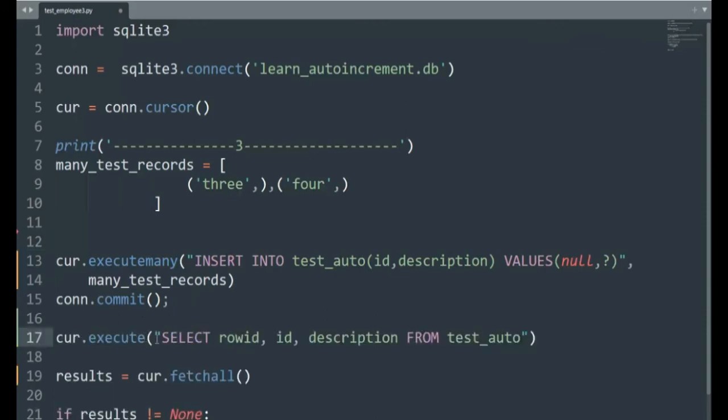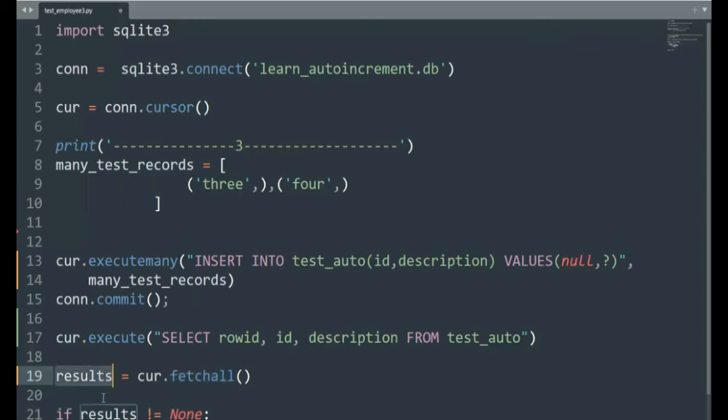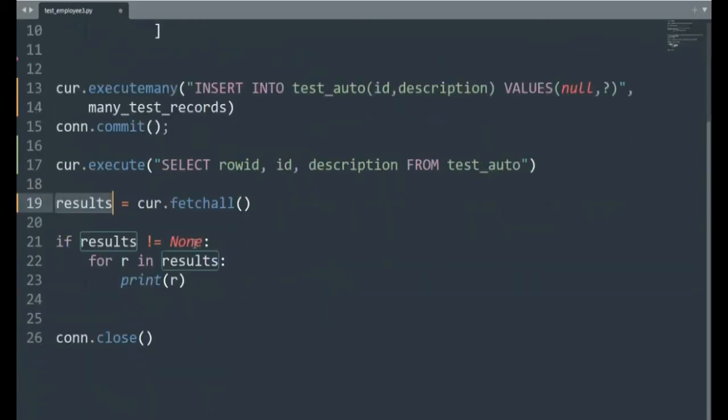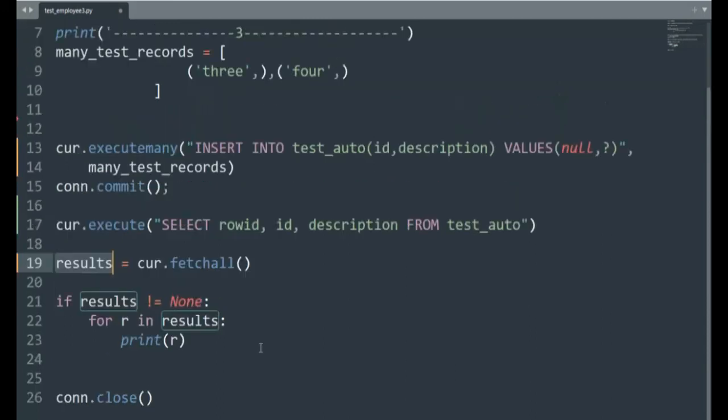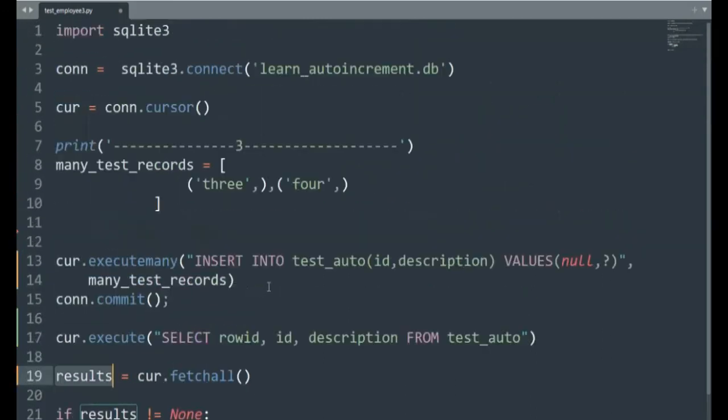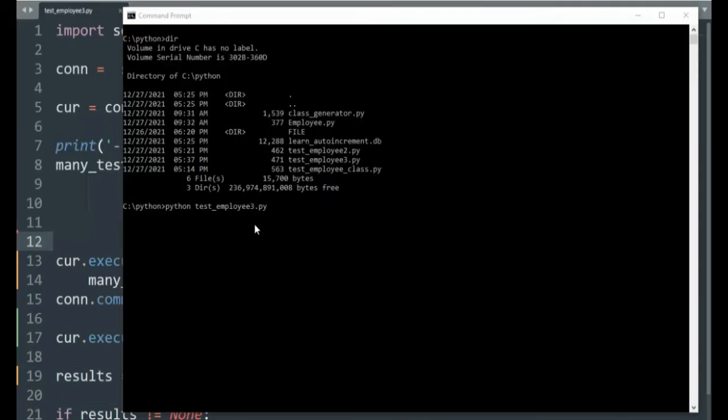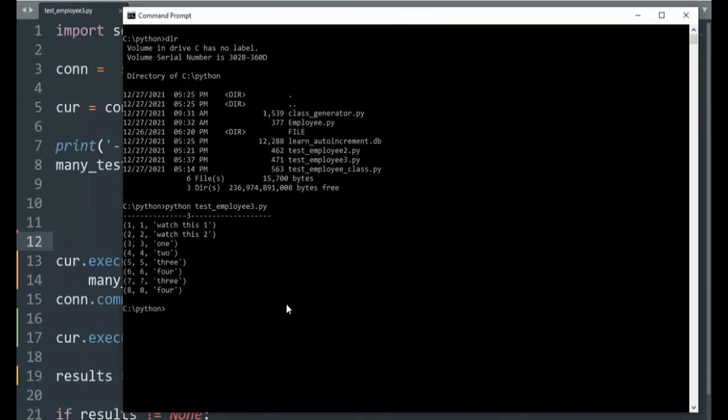Notice here I have a list of tuples and it's the same case where I have one element and I need to put this comma there to make this work appropriately. Let's delete this line because that was our last statement. And now we're going to build an insert statement, going to commit that. And we need to put one more line in here that actually does the search. So we then execute the select row ID, ID description from test_auto. And that makes an iterator and then fetchall will go through that iterator and take those results back to results.